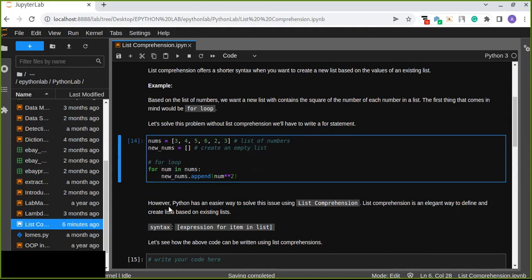For every number in the list of numbers, we append the square of that number into the new empty list.